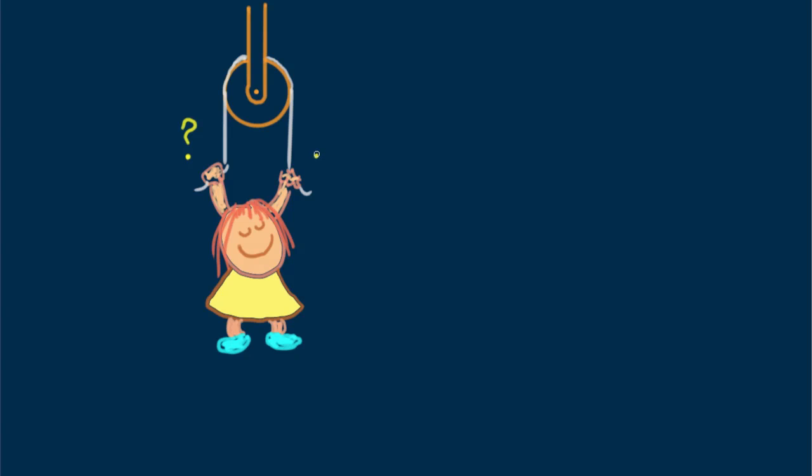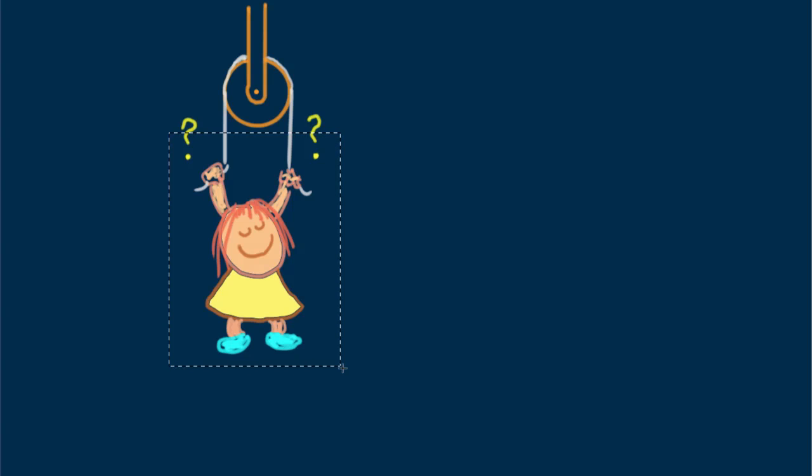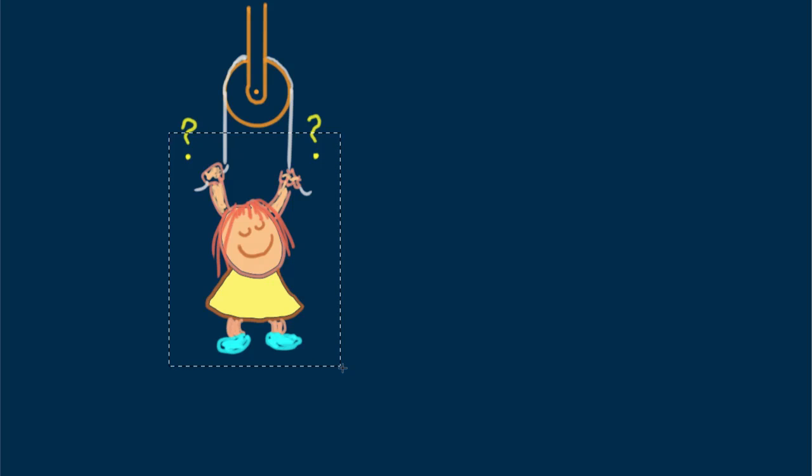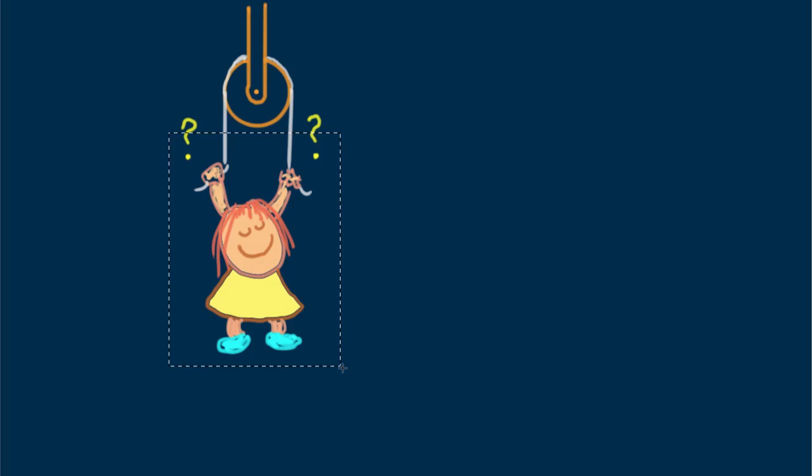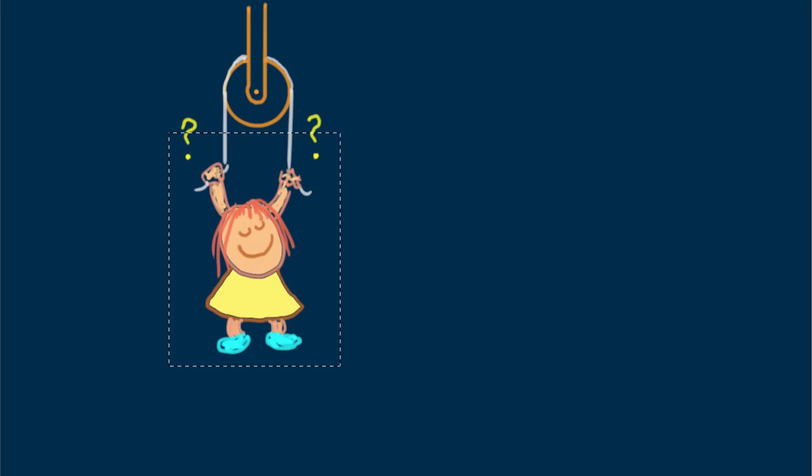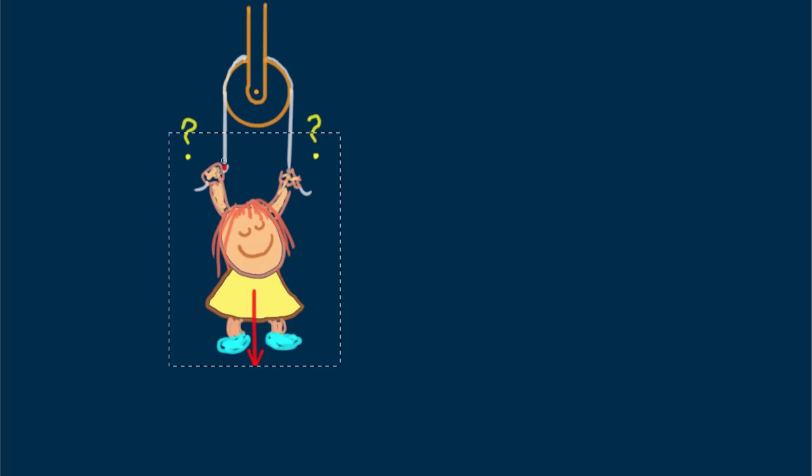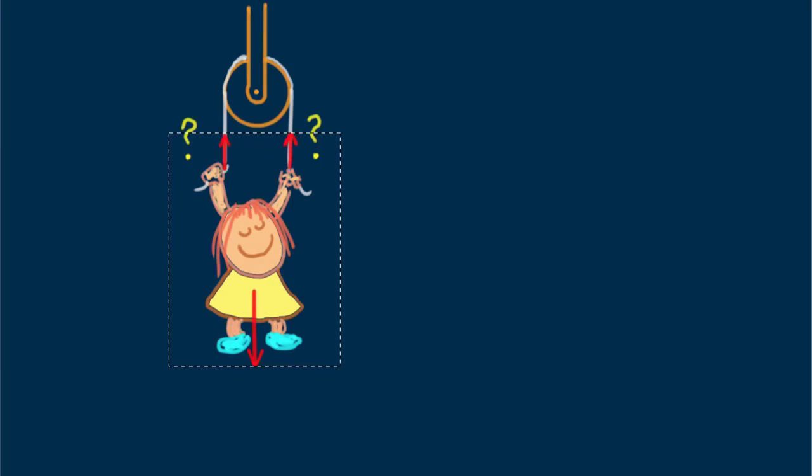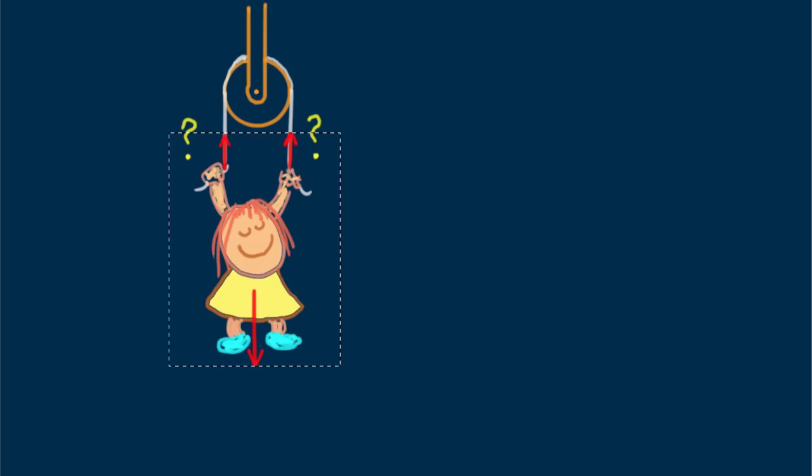What we wish to know is how does the tension in each strand of the rope compare with Nellie's weight. Let's focus on the system outlined by this box. Whatever occurs outside the system is immaterial. Inside the system of Nellie and the supporting strands of rope, the sum of the rope tensions and Nellie's weight cancel to zero. Nellie is in equilibrium.